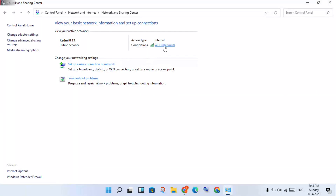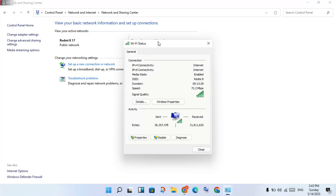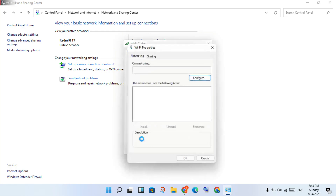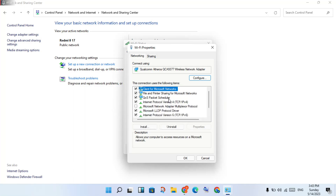You will see your Wi-Fi connection. Select it, then click Properties. Inside the properties window, click on Internet Protocol Version 4, then click Properties.